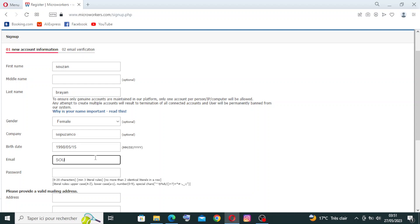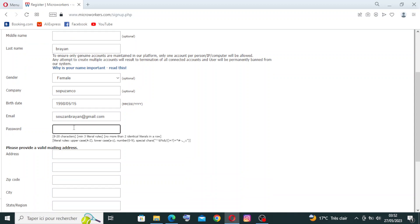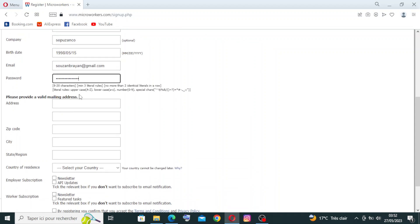Next, enter your email address. Then you need to select a password that you can remember. You also need to provide a valid mailing address.